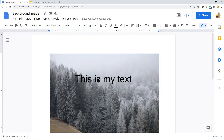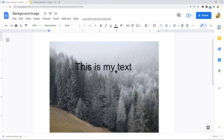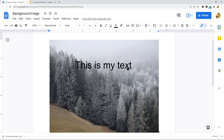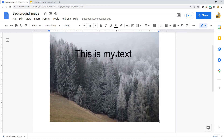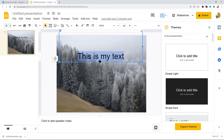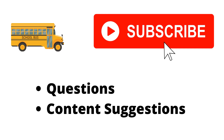Each method has its strengths. The 'behind text' option is the quickest but offers less customization — it can be finicky to position exactly how you want. The drawing feature and Google Slides method give you much more control over where and how your text appears. If you want more customization, use one of those; if you just need it done quickly, the first method is best. Thanks for watching — if you have any questions or content suggestions, leave them in the comments.